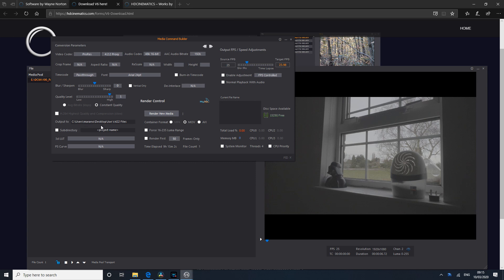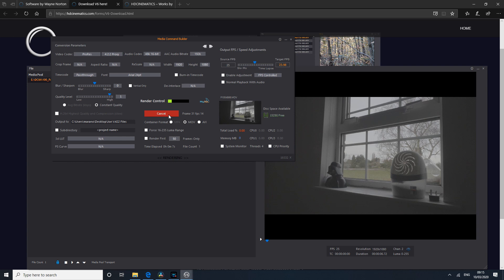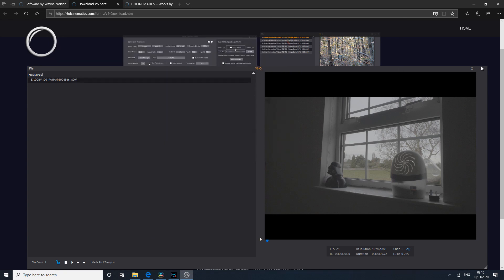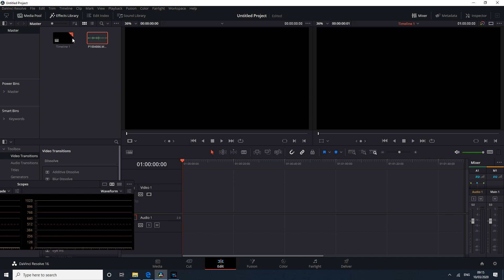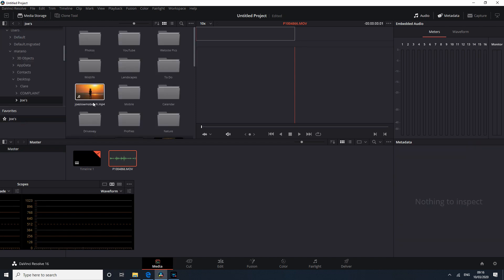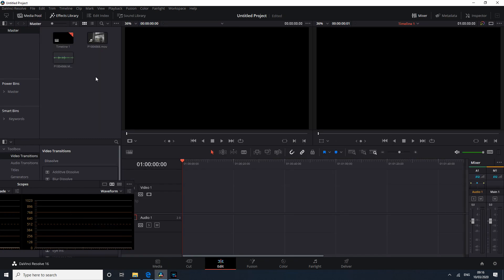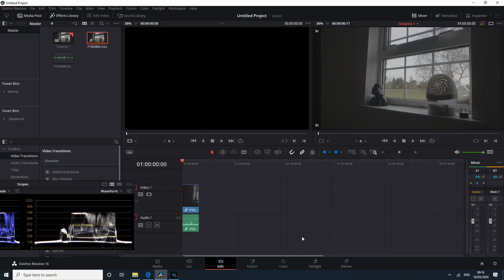We pick the output folder — in my case it's 'Joe's 422 Files' — and render the footage out. It takes a little while, so we'll skip to the end. Once rendering is complete, close the program, jump back to Resolve, go to the folder where the footage was exported, and straight away from the thumbnail we can see the video. Drag that in and now we can actually edit our 10-bit 422 footage.